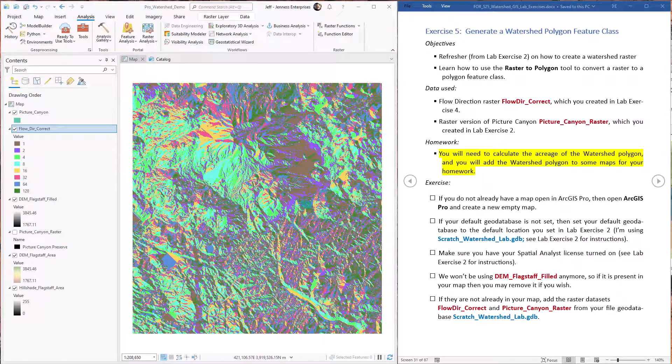Hello everybody, this is Jeff Janess and welcome to our fifth lab exercise in hydrologic functions in ArcGIS Pro. In this lab exercise we're going to successfully create a watershed that drains into the Picture Canyon Preserve. It's going to be successful because we're going to use a flow direction raster that we generated from the fill DEM.